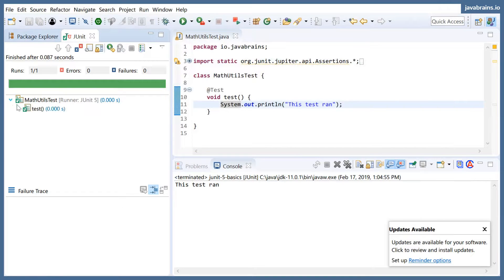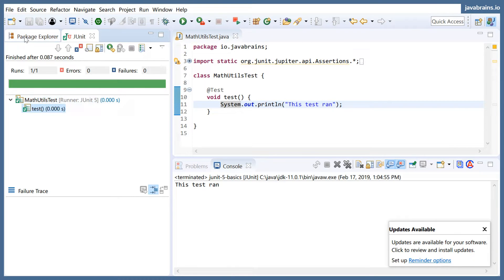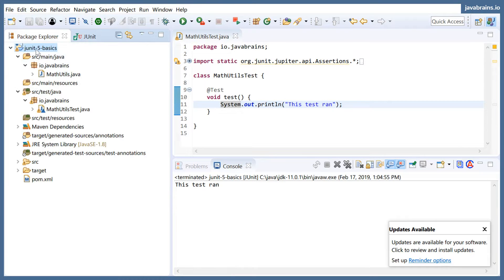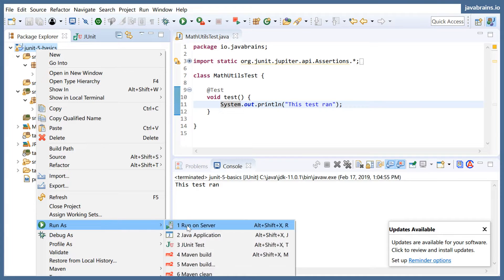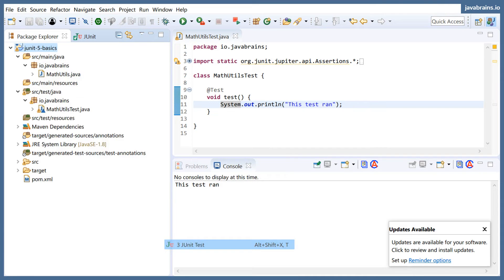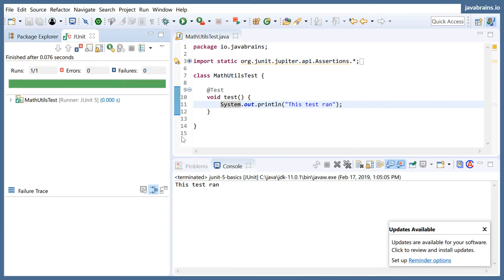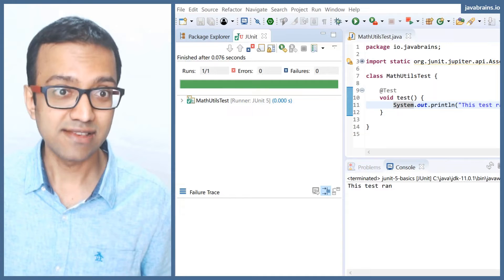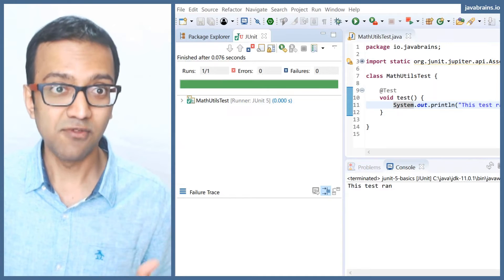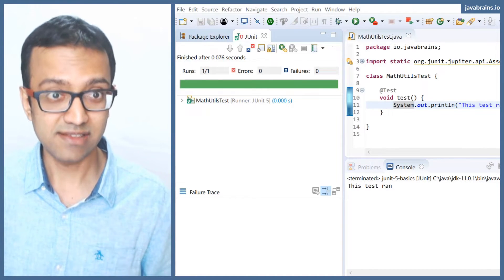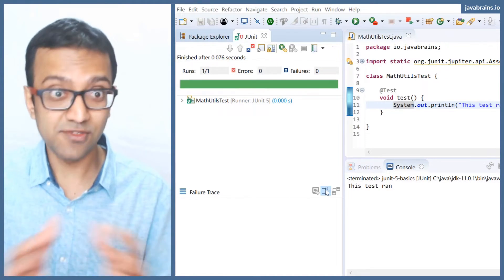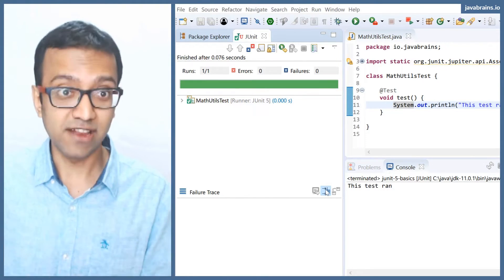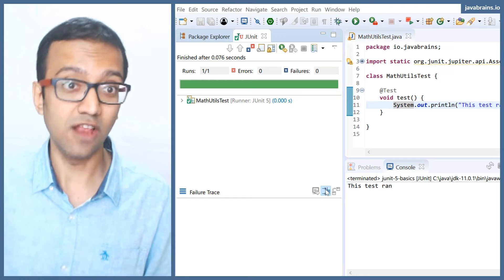You see here, it picked MathUtils test. So what it's doing is when you right click here and say run as JUnit test, it's looking at all the classes to see if there are any tests marked with the @Test annotation. It's going to scan all of those, find those, and run all of them.